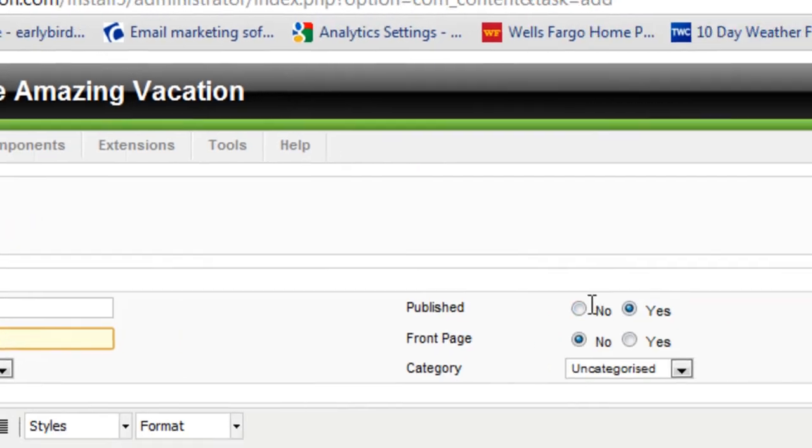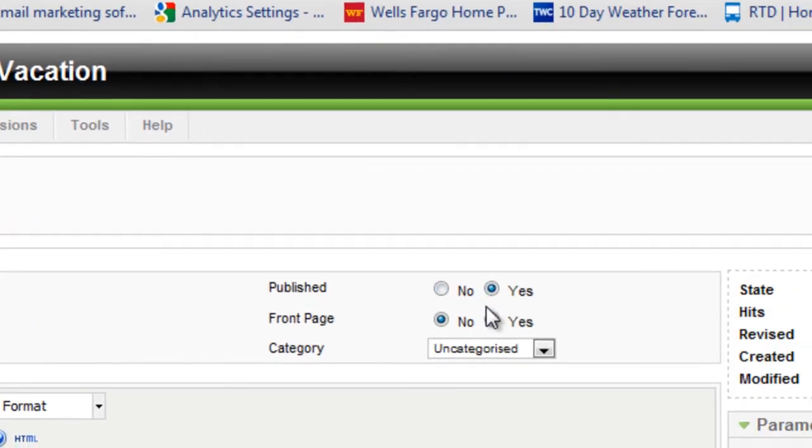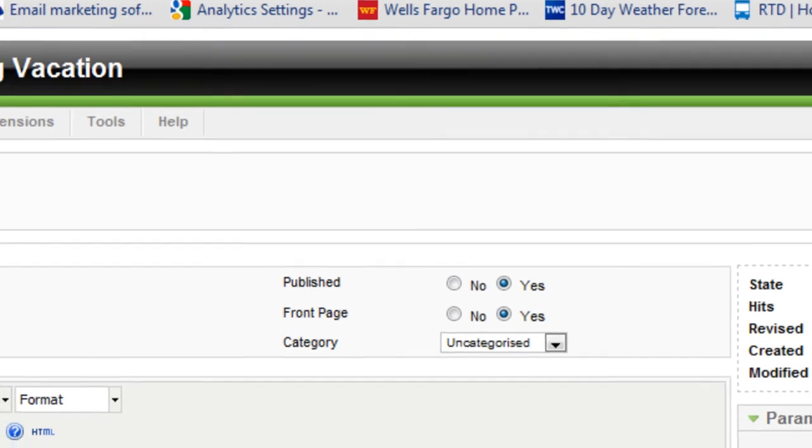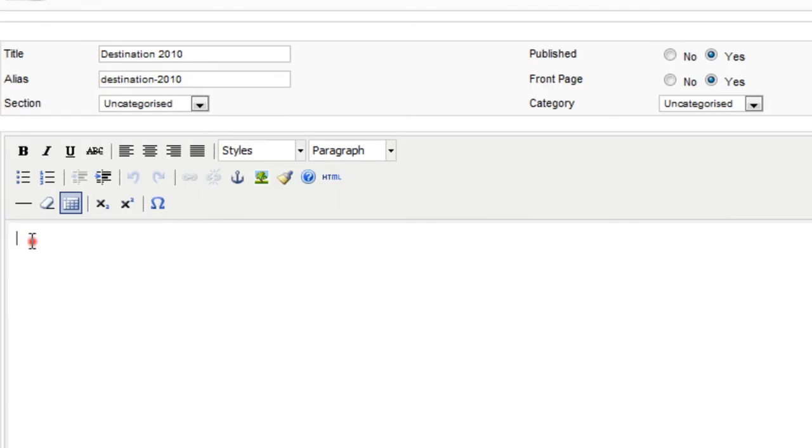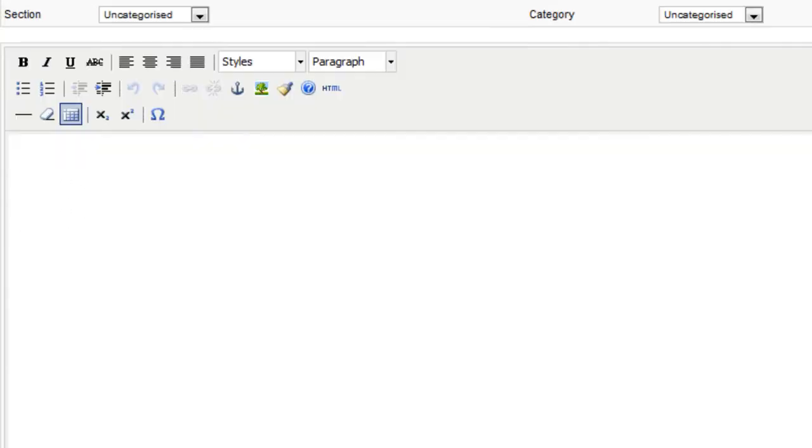And we want this published and on the front page. So I'll click yes here. And this one is going to be uncategorized. It's just a basic article about the vacation. And here in the content area, we're going to just add an image.